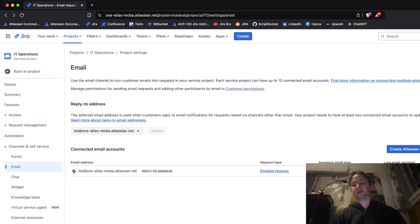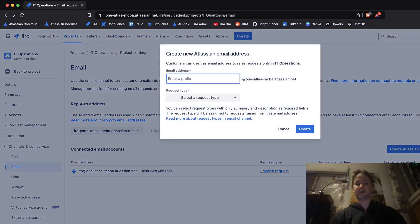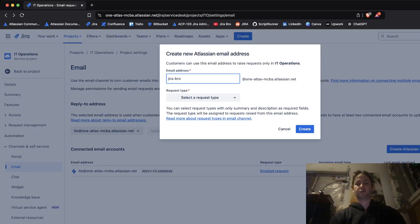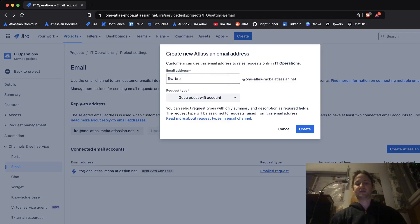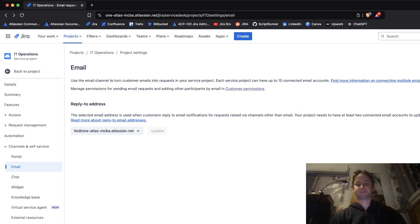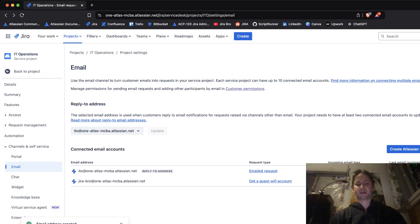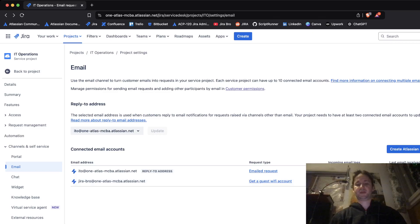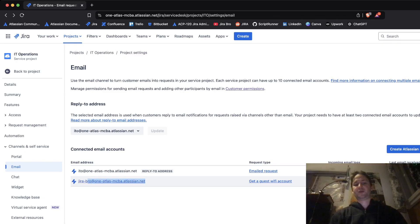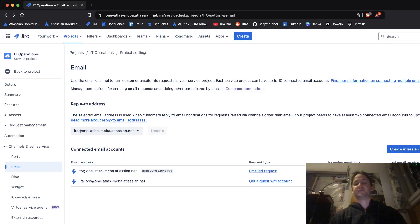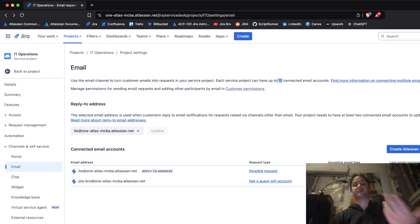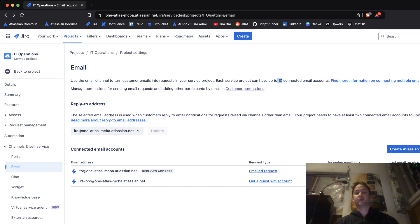If I go ahead and create my email right here and if I say something like Jira Bro, and then I can select the request type in here, your request type can also be let's say get a guest wi-fi account. Now I can have also received emails for the guest wi-fi account request type but it's using a different email address. So there's an interesting thing in here, you're not only having the request type of emailed requests but also you can add up to 10 and it can be a different request type.